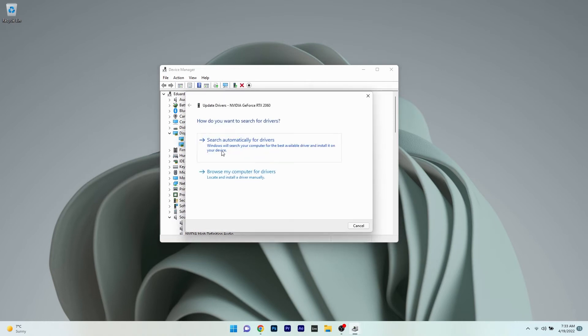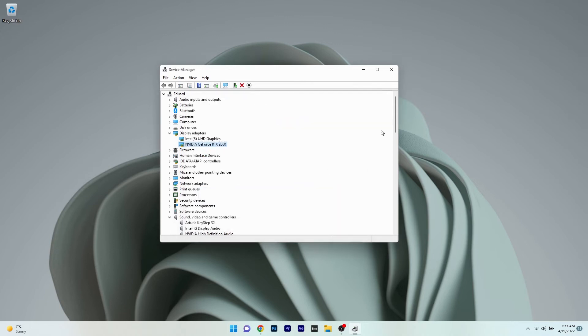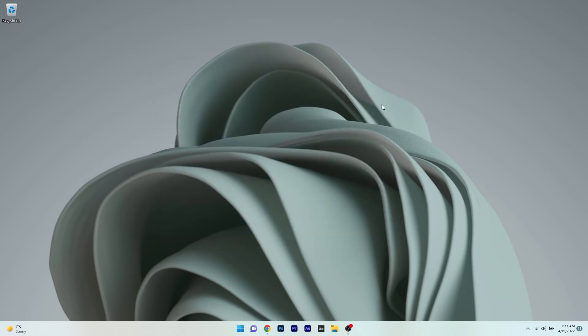Lastly, click on search automatically for drivers and Windows will find the best possible drivers for your PC. You can then close this window and restart your computer. Afterwards, check if the problem still persists.